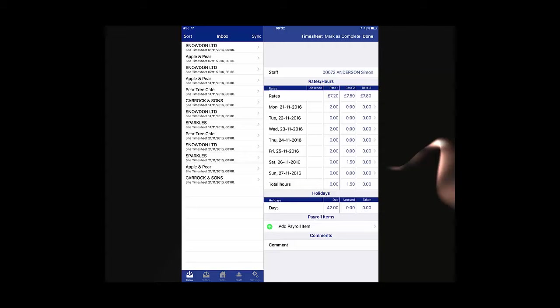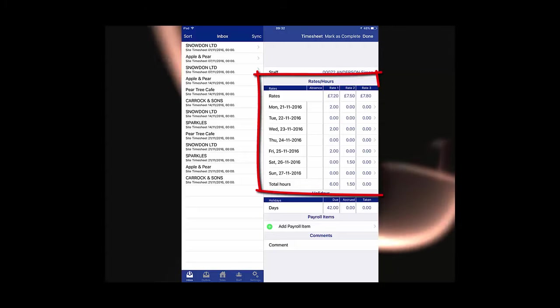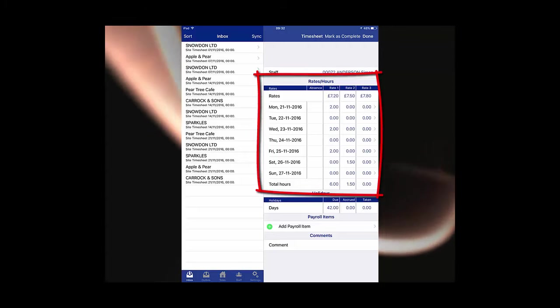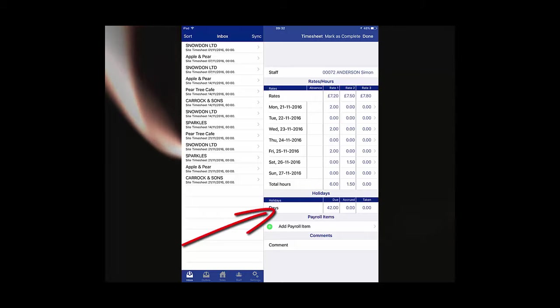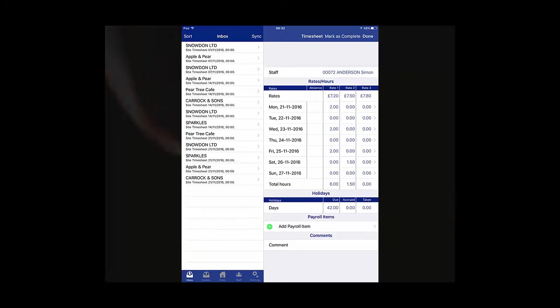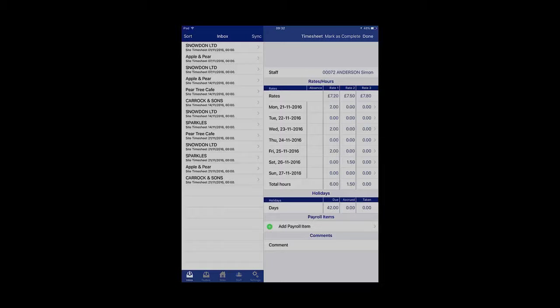When the manager selects an employee within the timesheet, you can see they are shown the regular hours for each pay rate, as well as the current holiday accrual figure. This screen is where the manager will make their amendments from.